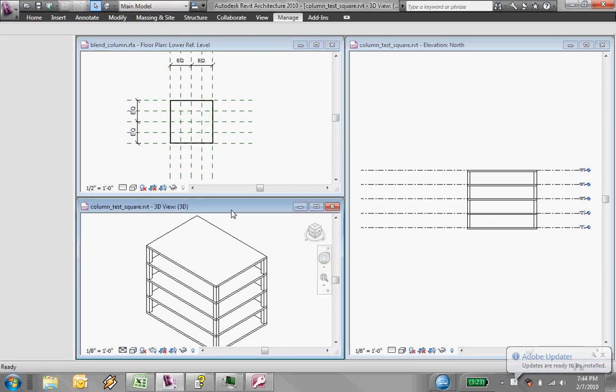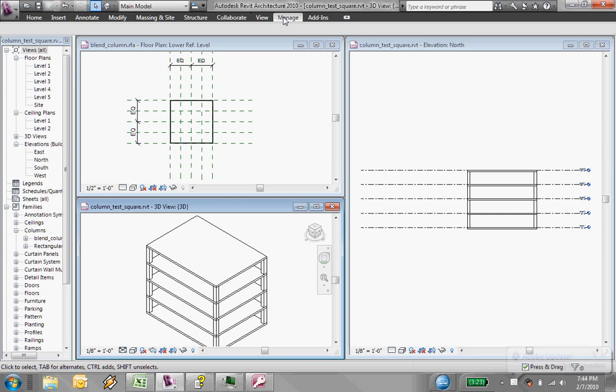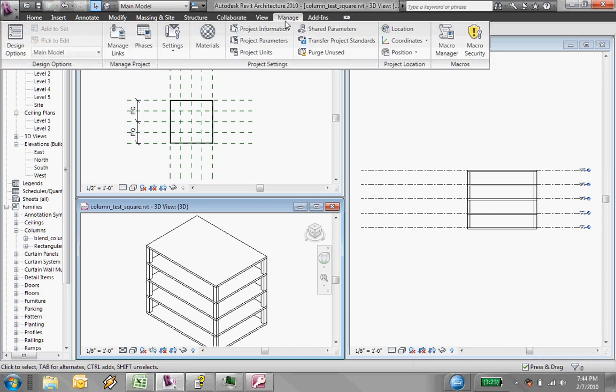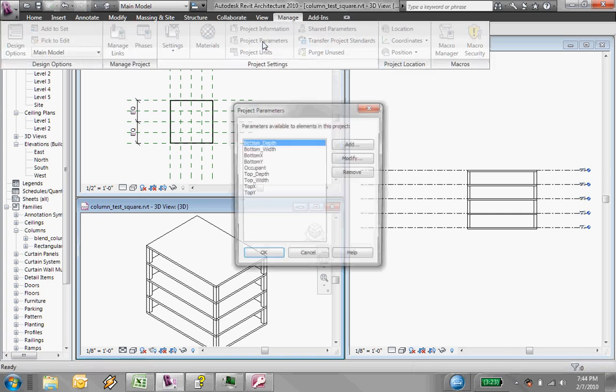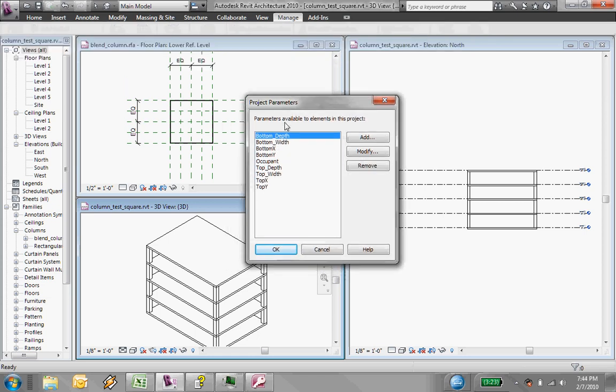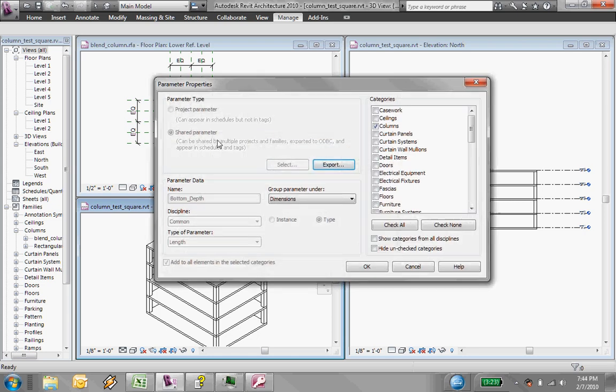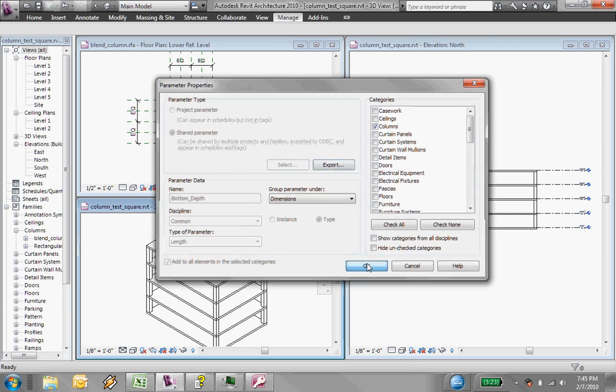And so in the project, one of the critical things is to ensure that each of the shared parameters that I have associated with this column family are registered as shared parameters in the project and are associated with the proper category, in this case column. This is critical for these parameters to show up in the database when I export it.